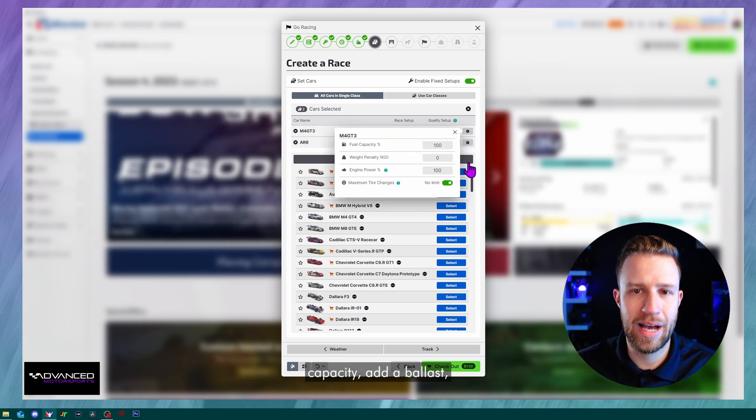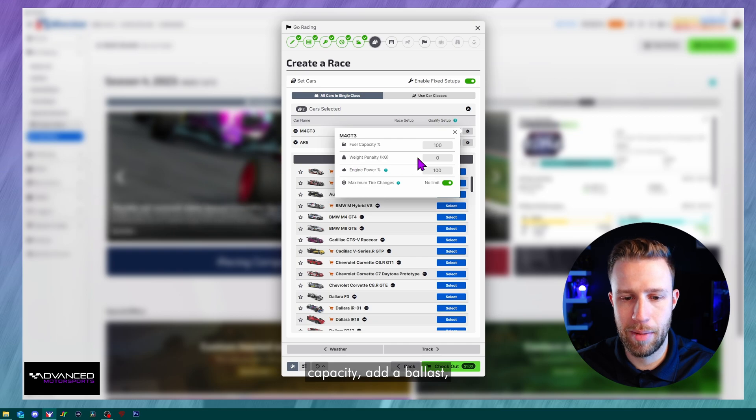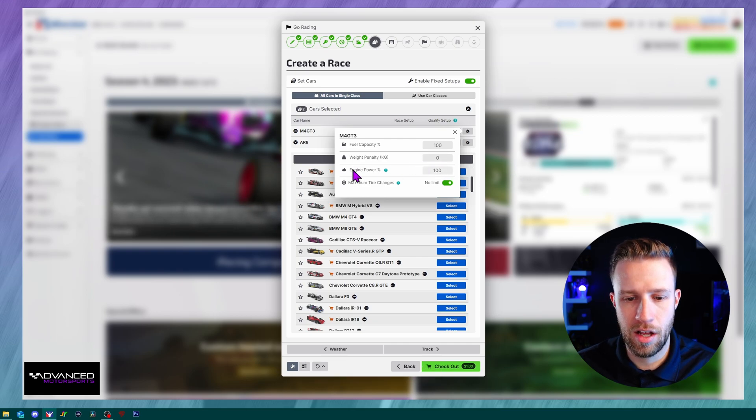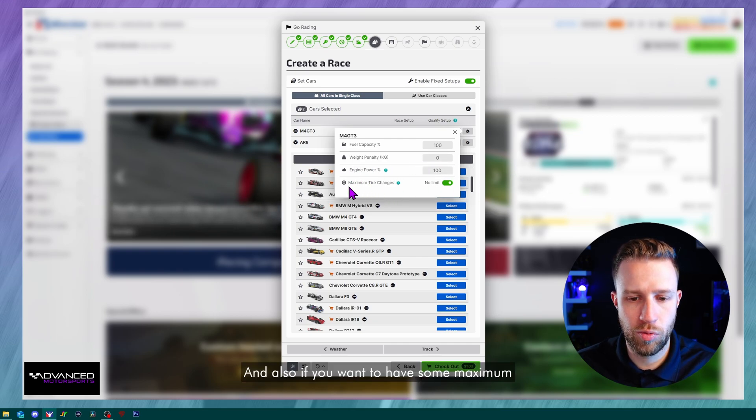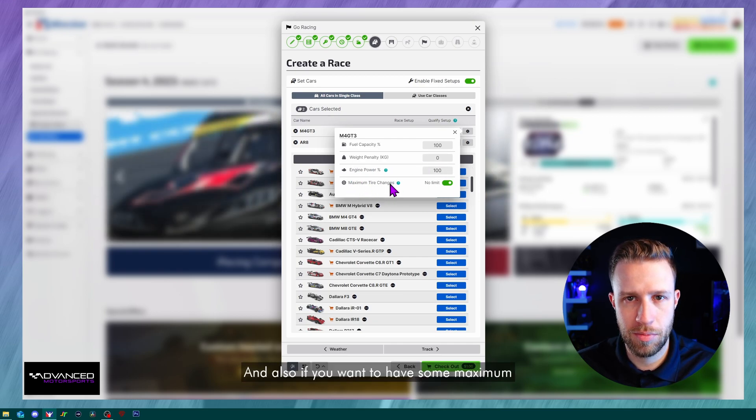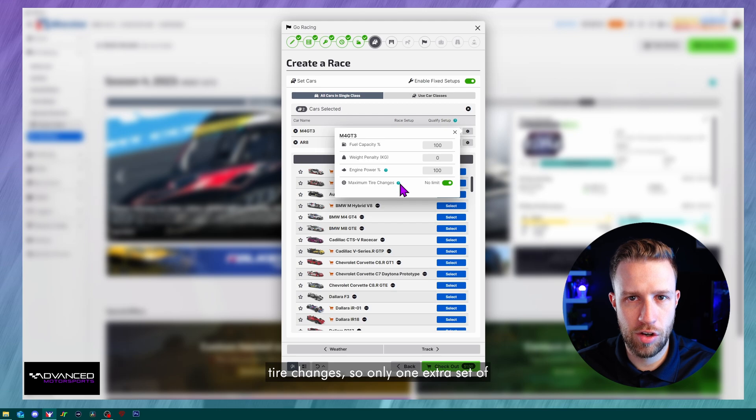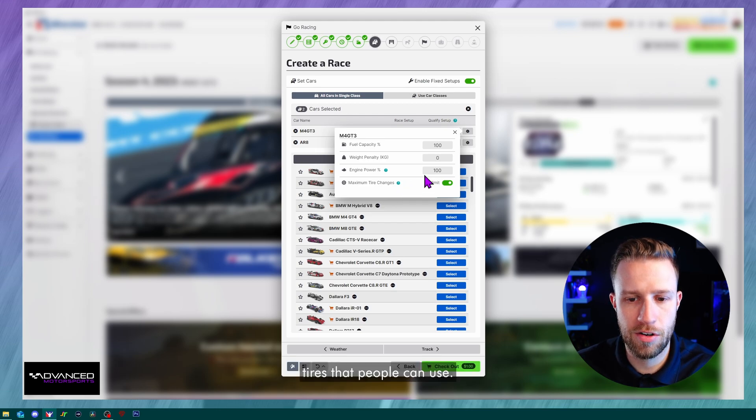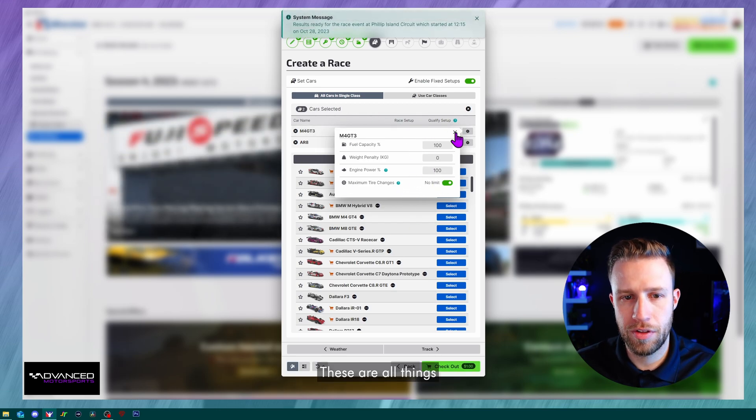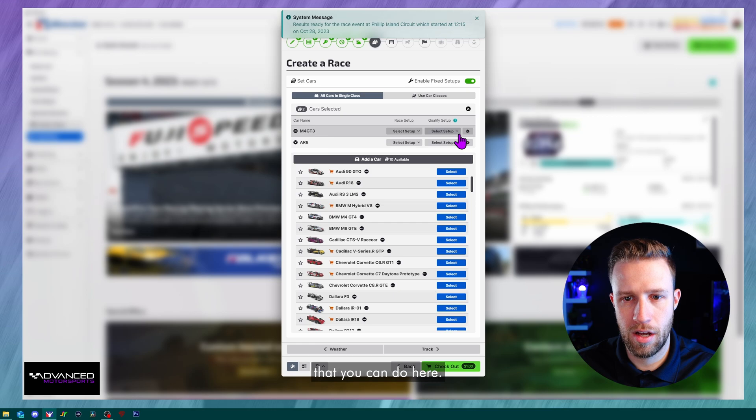And last option is the cog wheel. We can input the BOP. So if you want to limit the fuel capacity, add a ballast, limit the engine power. And also if you want to have some maximum tire changes, so only one extra set of tires that people can use. These are all things that you can do here.